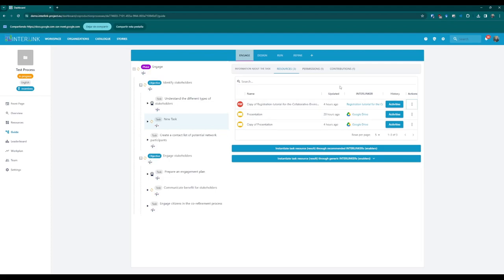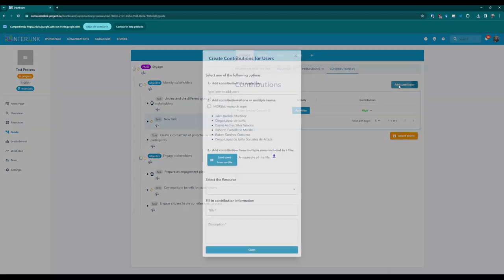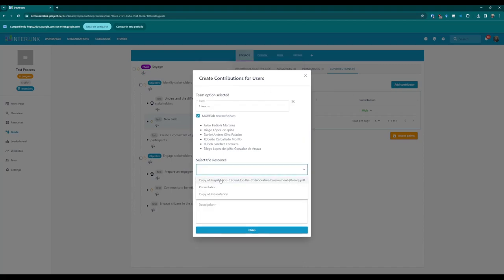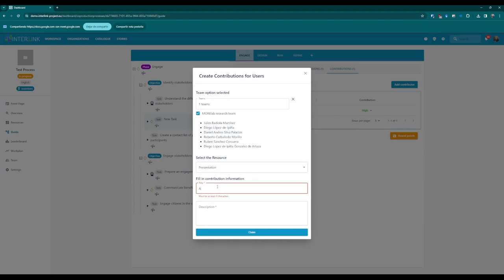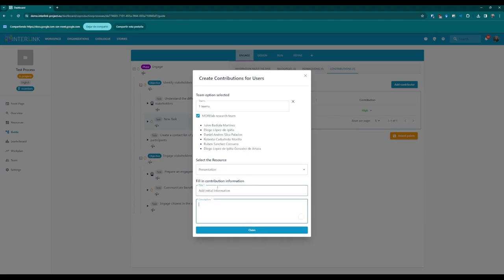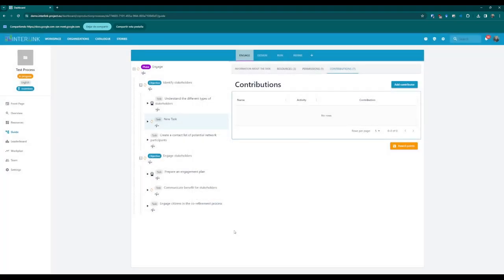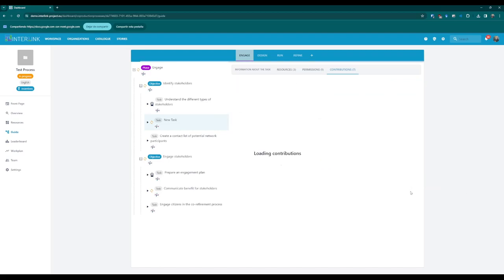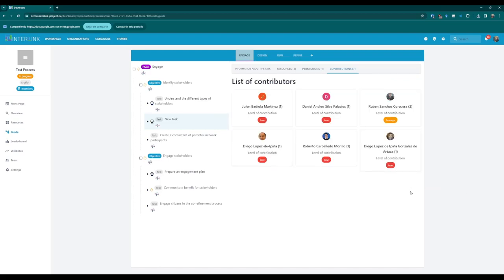The second method involves the contributions tab: administrators of the co-production process can click on the blue Add Contributor button. This action opens a pop-up window where administrators can add contributions for an individual, team or group of people using a CSV file. After the claims have been added, the contributions table will display the contributors to the process, organised by level. Administrators should click on the Award Points button to reward these users. This action closes the task, preventing any further claims.